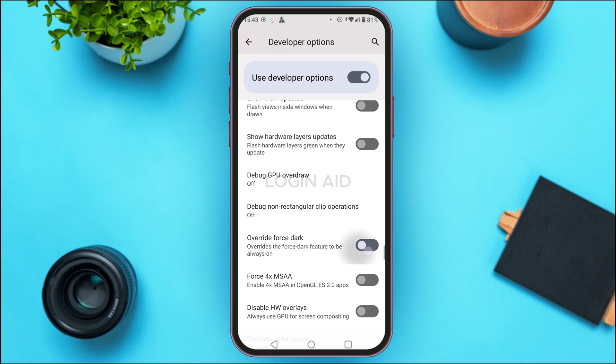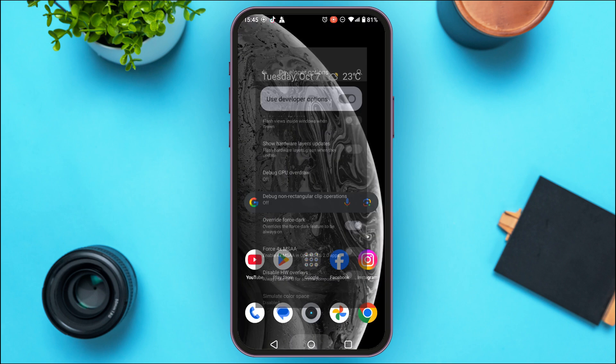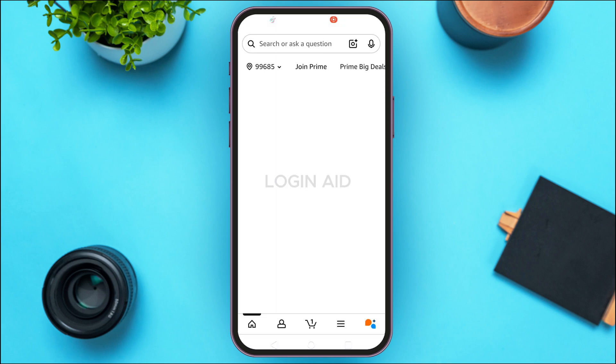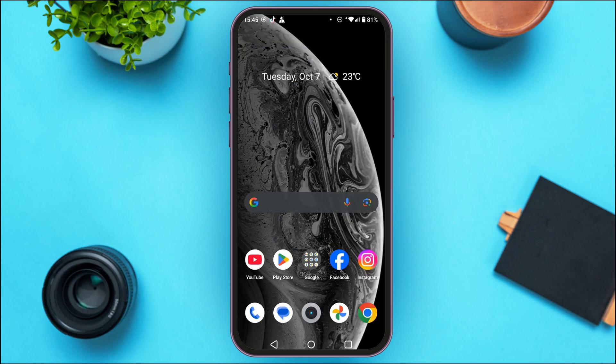In the Hardware Accelerated Rendering section, you'll be able to find the option for 'Override Force Dark'. Toggle this button on. Now if you open the Amazon application, dark mode should be enabled. Note that on some devices this might not work, but on most devices this process will work to enable dark mode. That is how you enable dark mode on the Amazon app on an Android phone — I hope you found this video helpful, thank you for watching.